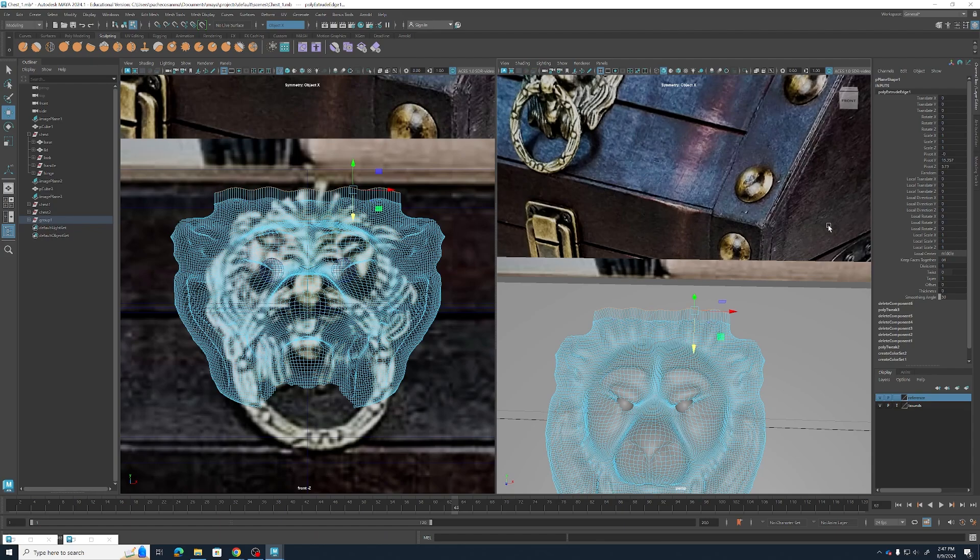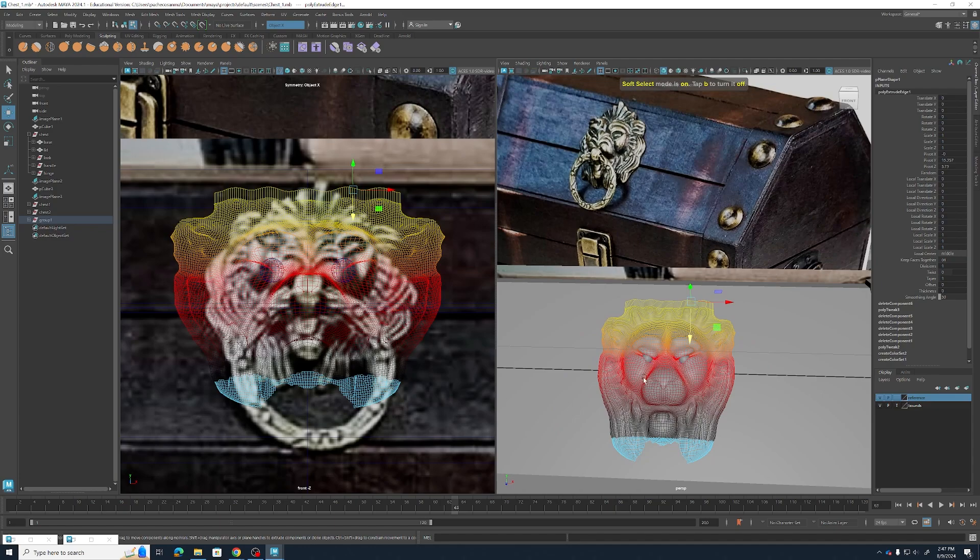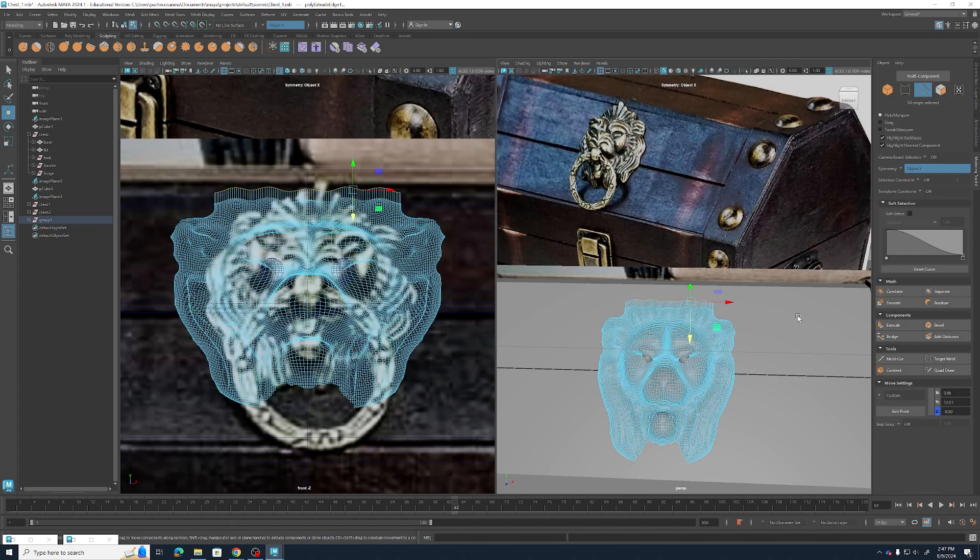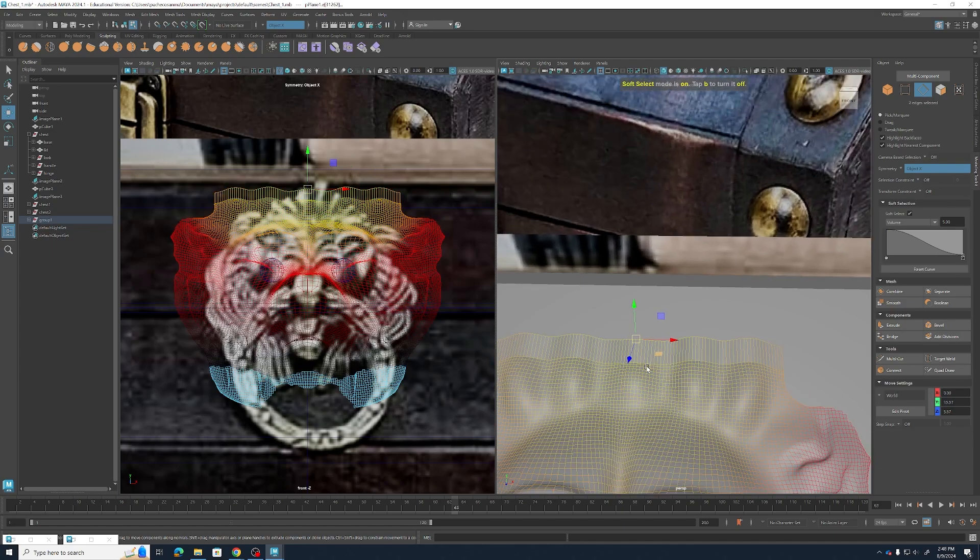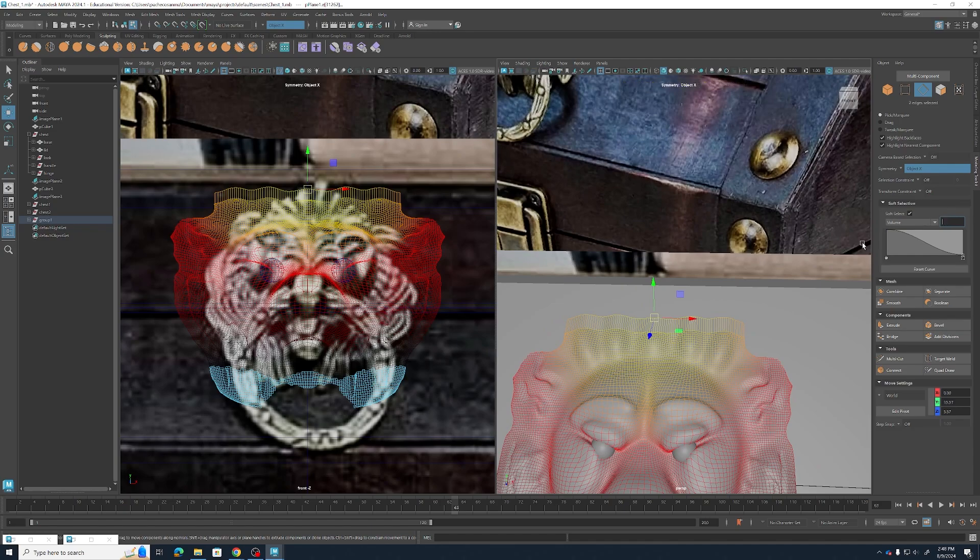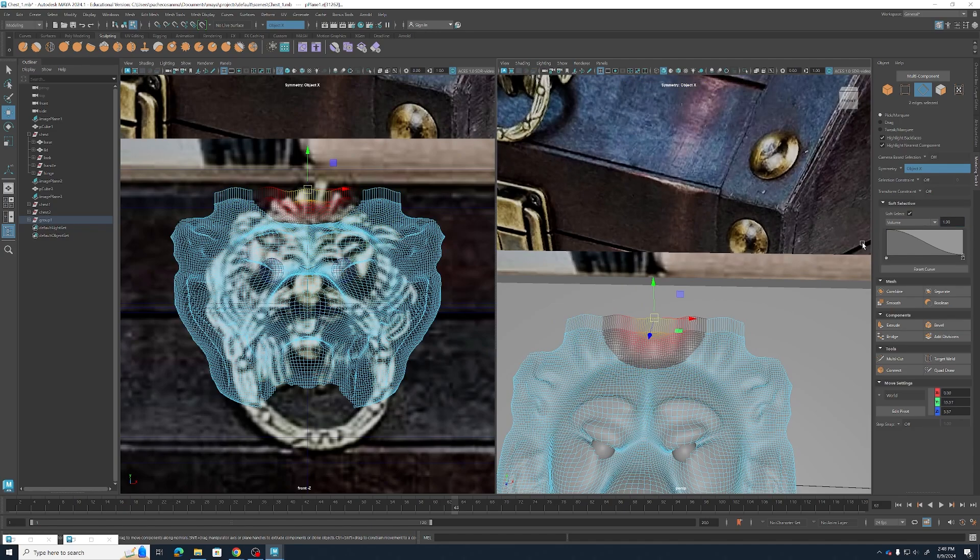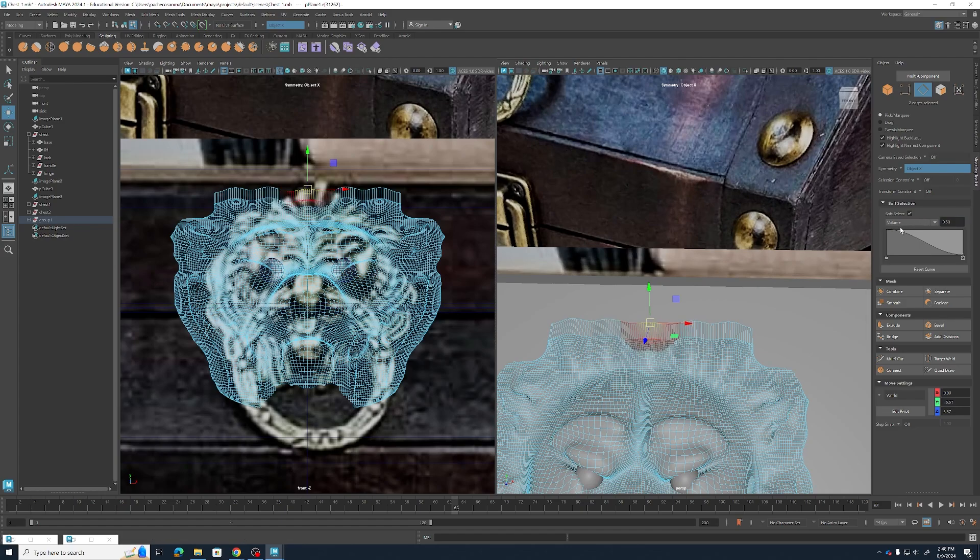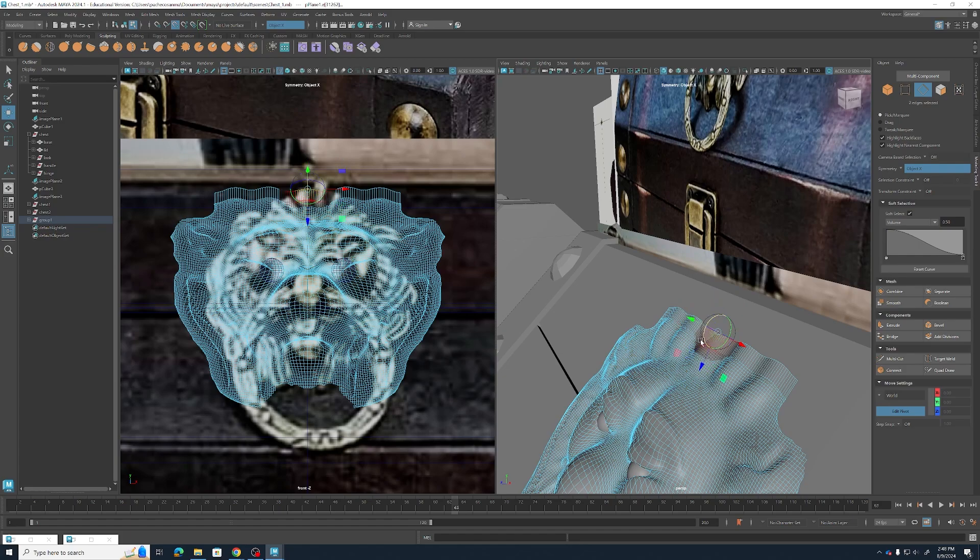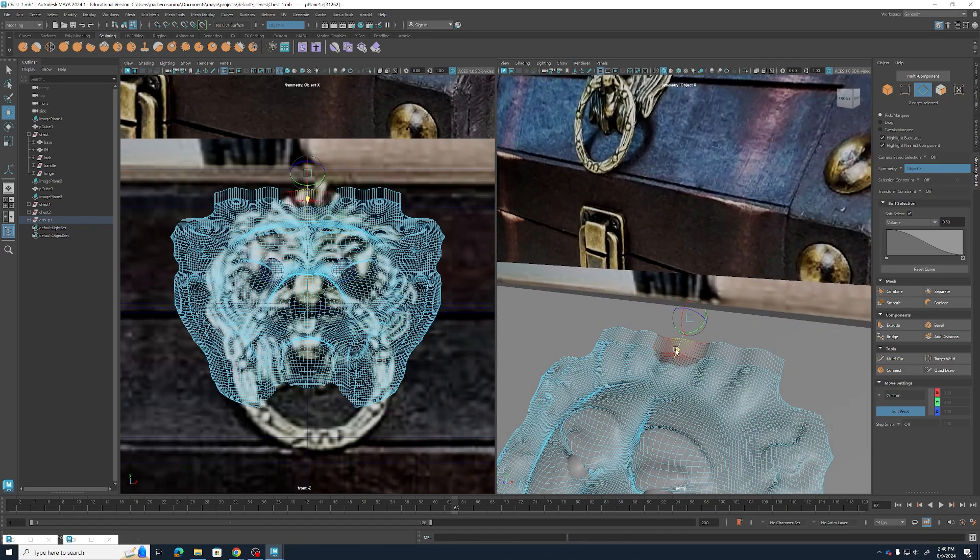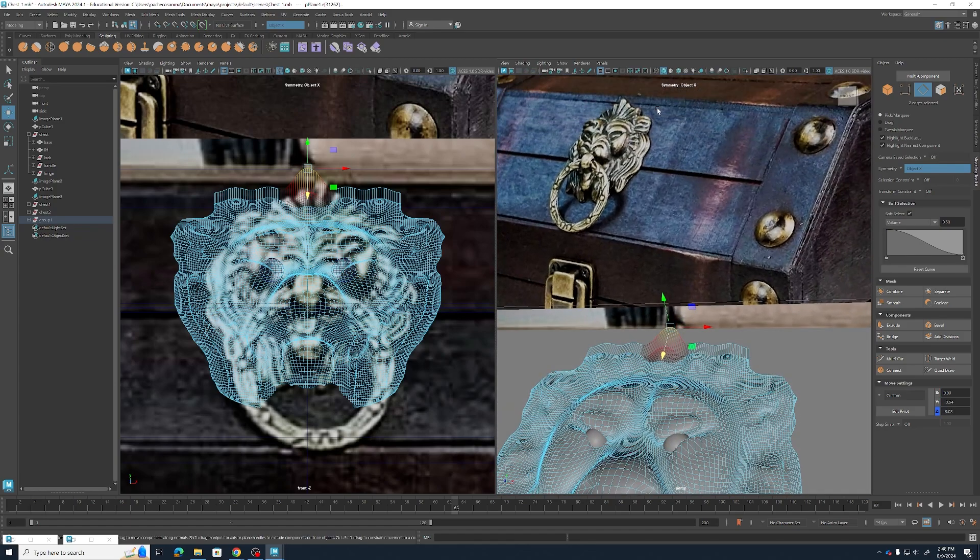And now I'm going to hit the B key and what the B key is going to do is it's going to turn on my soft select. So if we come into the modeling toolkit I've got the soft select section and you can see that when I hit the B key normally it toggles that between on and off. And I have this volume range which effectively changes how far this distance from my selection radiates out into the things that I don't have selected. So by default it's set to 5. I'm going to shrink that down quite a bit because I just want to edit the center piece.